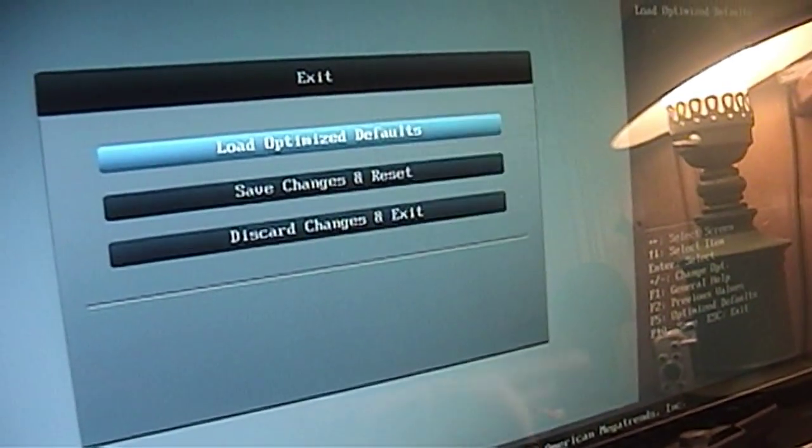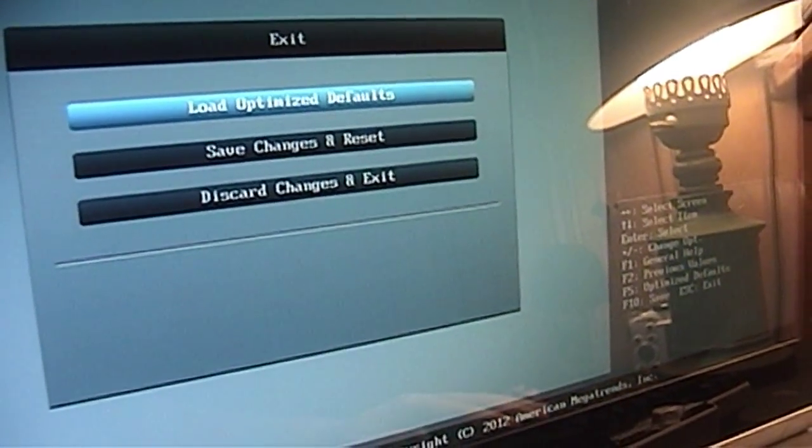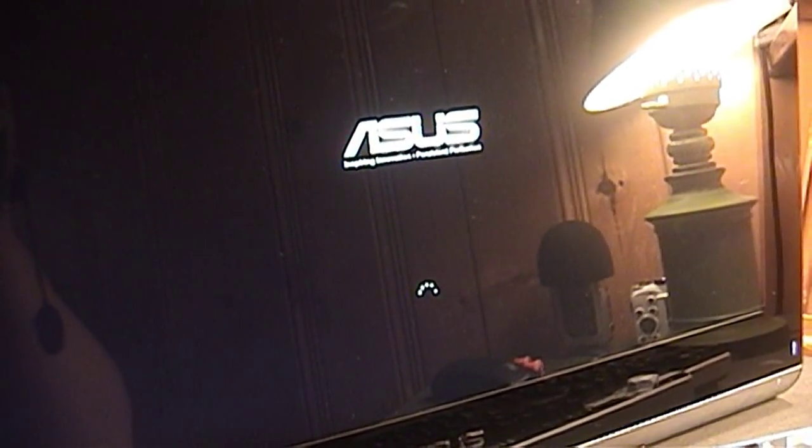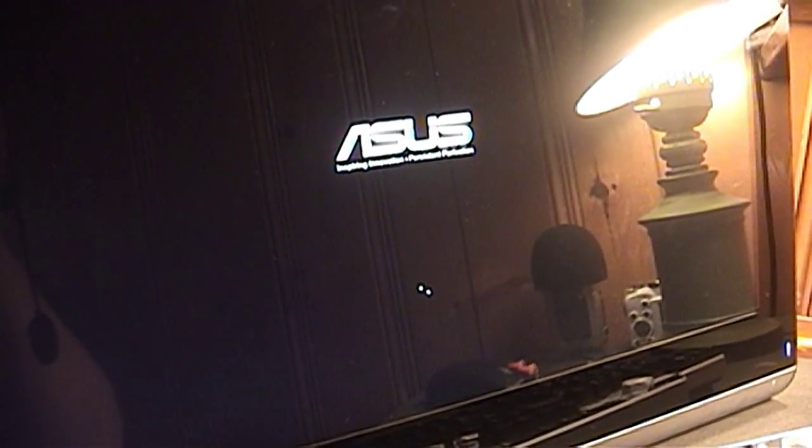And I'll load optimized defaults. There's certainly some issues going on with this computer behind the scenes, but as long as it's able to boot up into Windows, that's all that really matters.